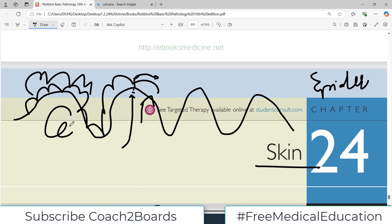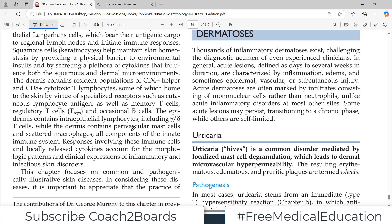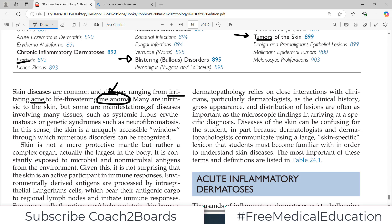Remember the overall structure: there is dermis, then basement membrane, then epidermis, and the blood supply is in the dermal area. Now, the skin is a very important organ. Its pathologies range from simple diseases like irritation or acne, to life-threatening diseases such as melanoma — a tumor of the melanocytes with a very high mortality rate. Many diseases are intrinsic to the skin, but the skin also shows manifestations of systemic diseases such as neurofibromatosis.